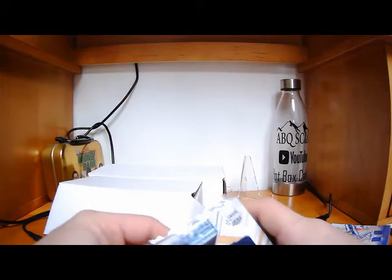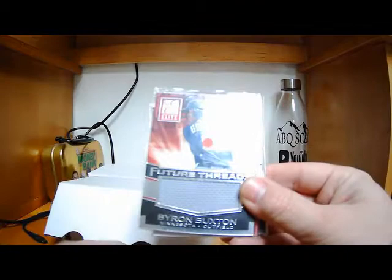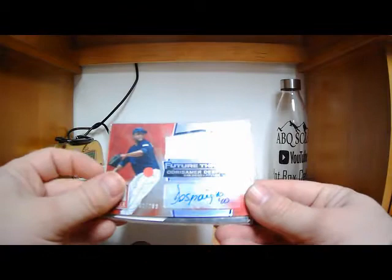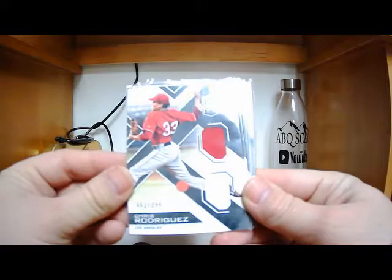Diego Infante, Donruss Elite Extra Edition. Kyle Molnar, numbered to 299, Stars and Stripes. Byron Buxton, Future Threads. And we got, oh man, I'm not even going to try to say that name. Orta Smar, Desbanga. Wow, numbered to 299. Thank goodness he did not become a good player. I'm going to hate to say his name all the time.